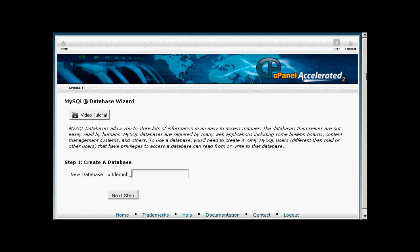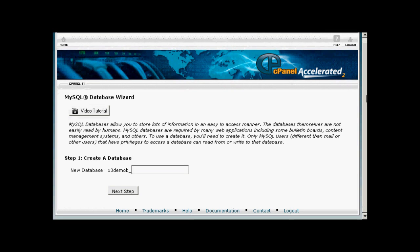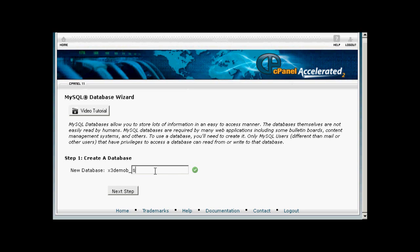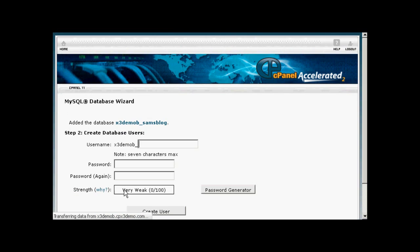It opens up this window and then you need to give a new name to the database. The first part of the database will be set by your hosting company. So there will be their name or your domain name and then a dash and then you can enter your database. Let's call this Sam's blog and click on Next Step.